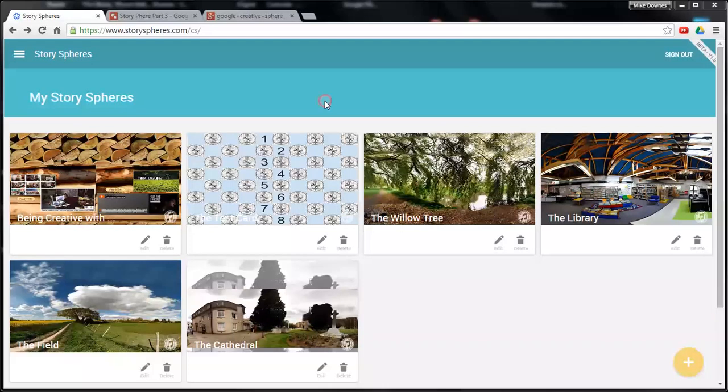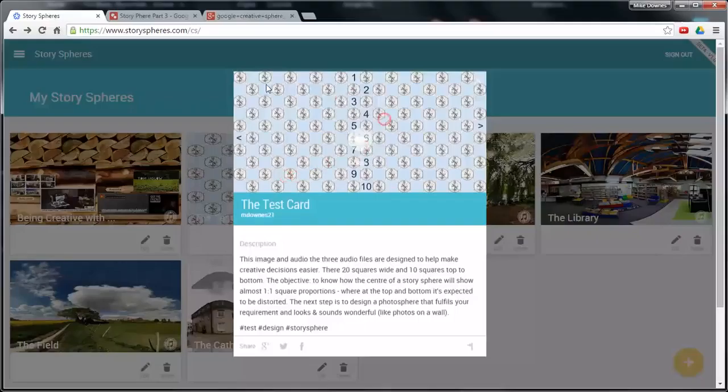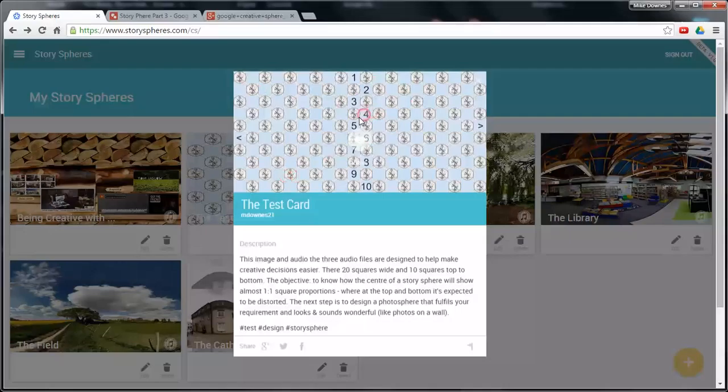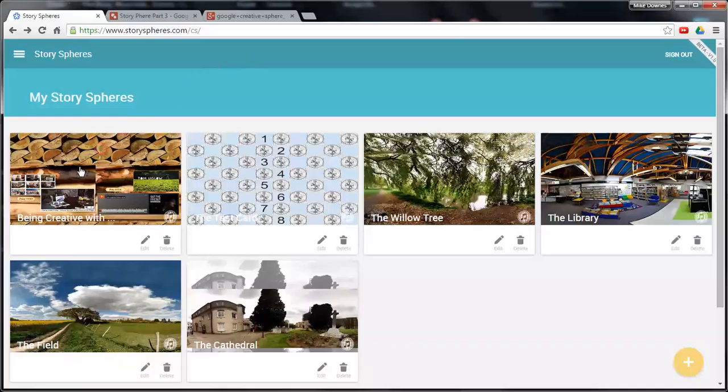This is part four of how to make a story sphere. In the end of part three, we had a look at how we created a grid like this and what areas four, five, six and seven meant. So in here, we are going to have a look at exactly what that means.